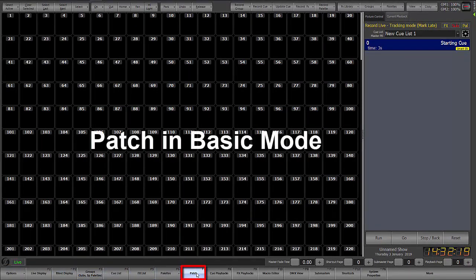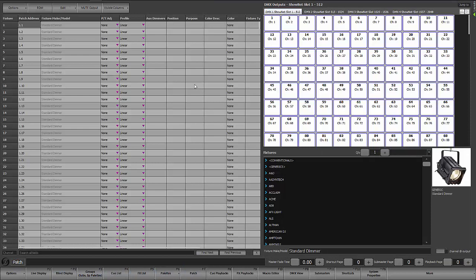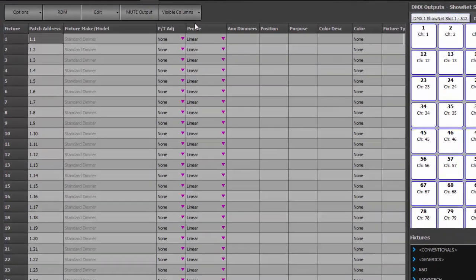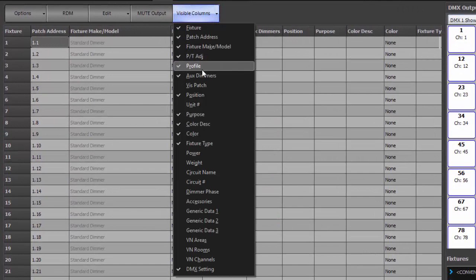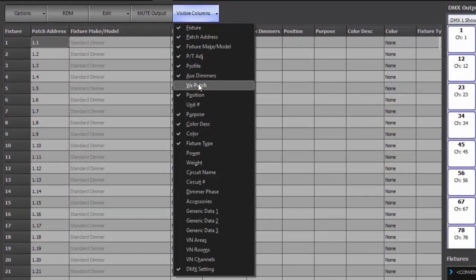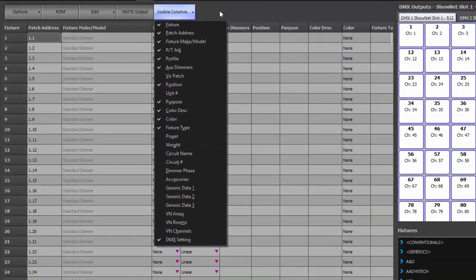Now we can also go into patch. Now patch in basic mode, again, all the operation is the same. The options pull down is actually the same. It's the visible columns that are set to only the most common ones. By default, you can obviously go in here and add or subtract any columns that you wish.